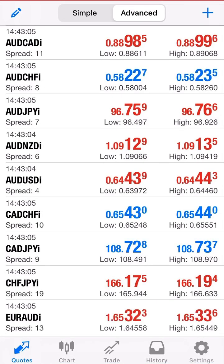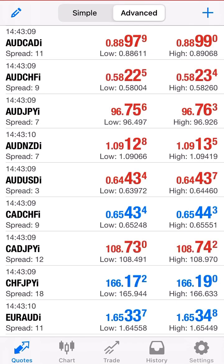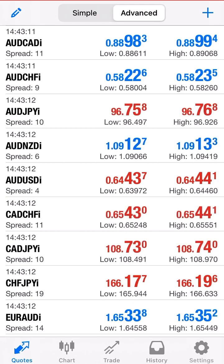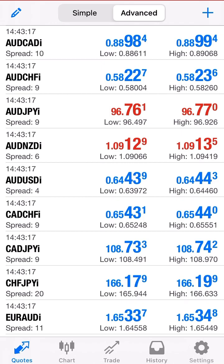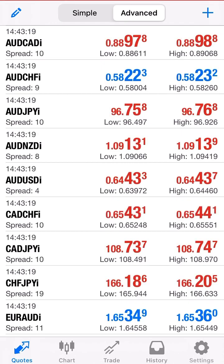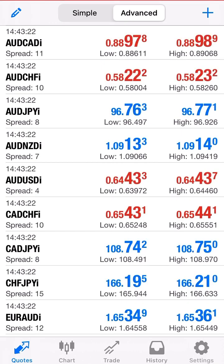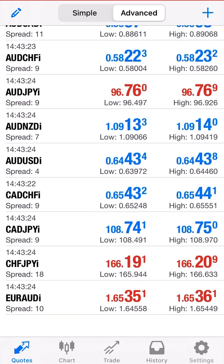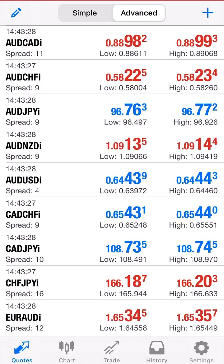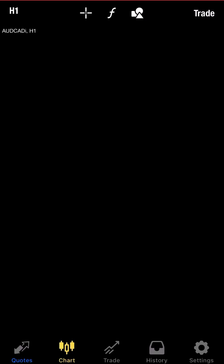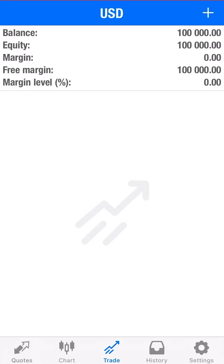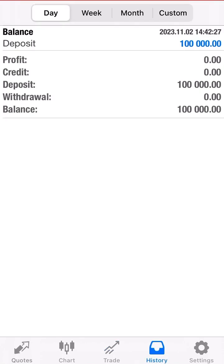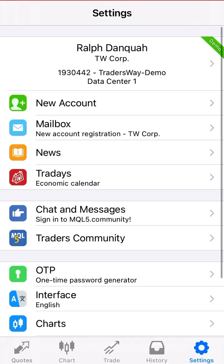Let us do a brief overview of how to use MetaTrader 4. This is an iPhone example, but it's not much different from an Android. So as you can see here, we have the quotes on the left side, the charts in the middle, the trade tab if you're on a trade, and history. The settings is where you can do multiple things.